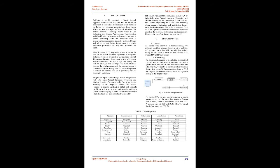MD Tanzim Reza and MD Sokib Zyman analyzed CVs of individuals using natural language processing and machine learning by first converting CVs to HTML and then reverse engineering to HTML code following which, segment finalization and qualification feature extraction has been done. The model extracts data from CVs and segments them based on the values. They have classified the CVs using multivariate logistic regression. However, the size of the data set was very less.